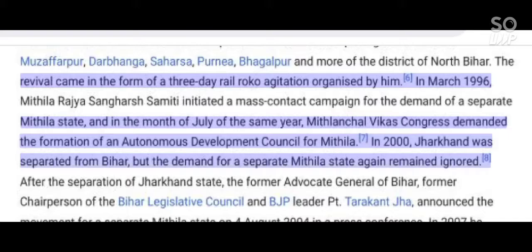In March 1996, Mithila state, and in the month of July of the same year, Mithilanchal Vikas Congress demanded the formation of an Autonomous Development Council for Mithila. In 2000, Jharkhand was separated from Bihar, but the demand for a separate Mithila state again remained ignored.